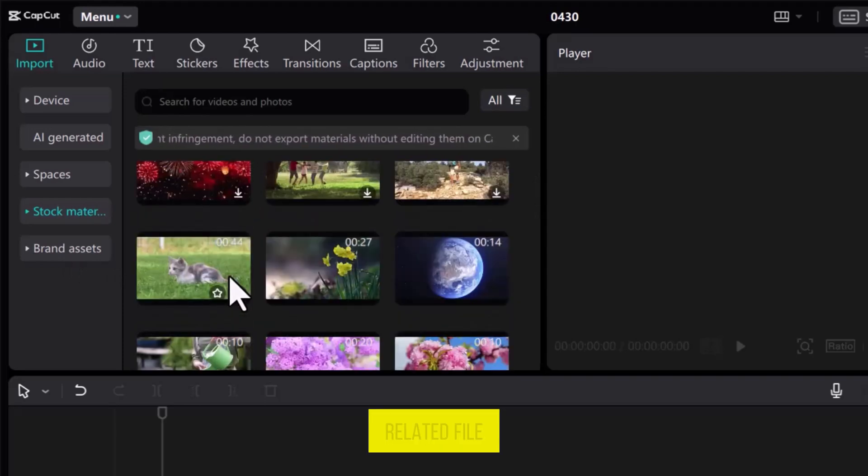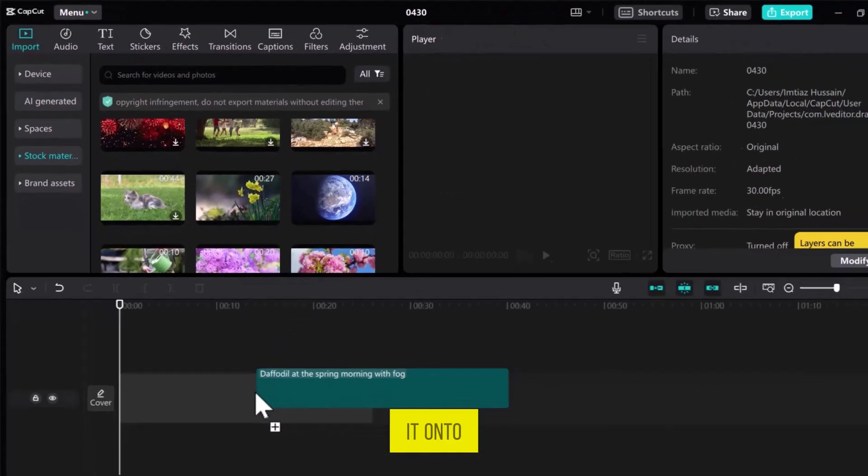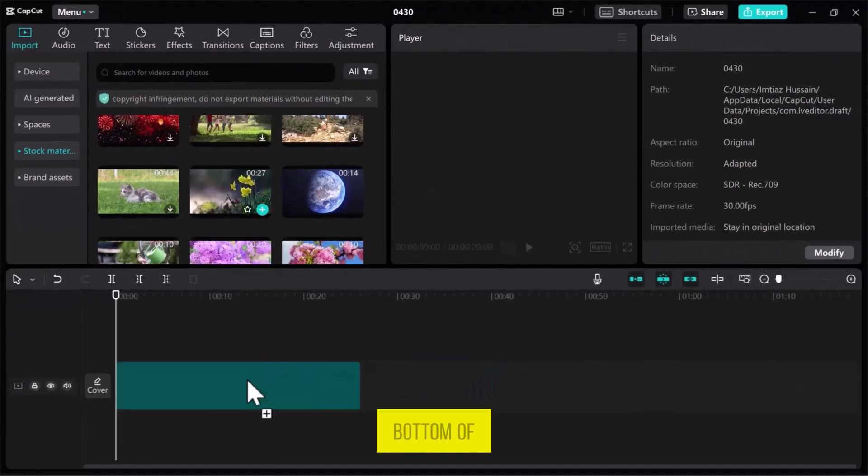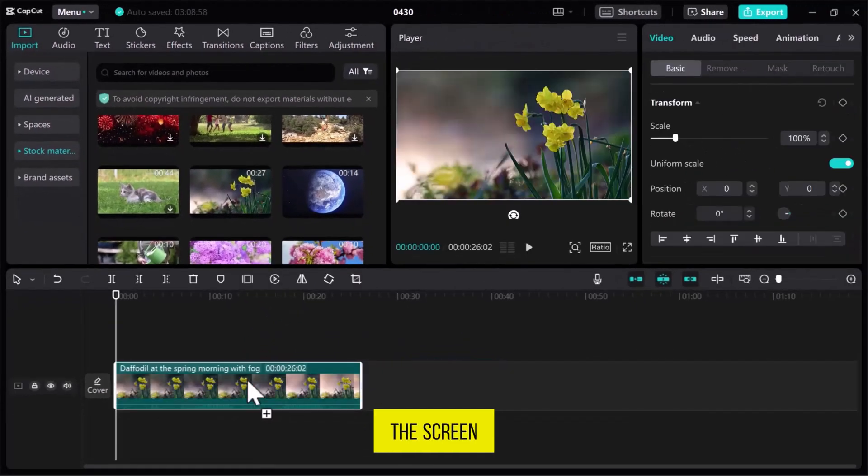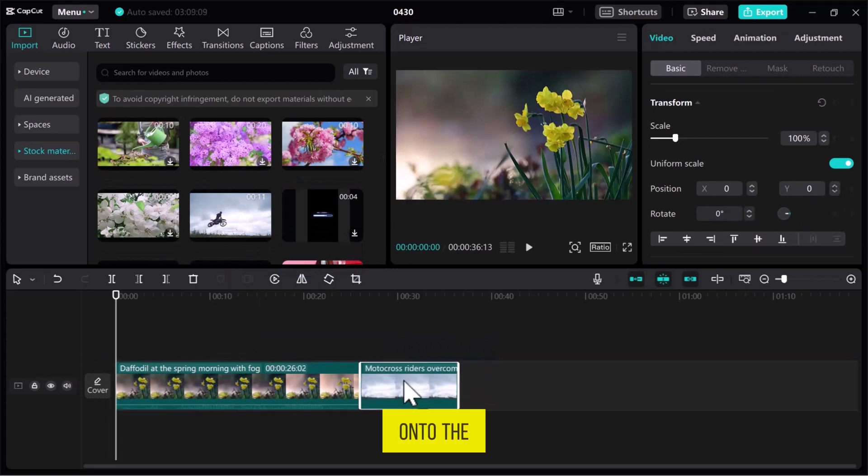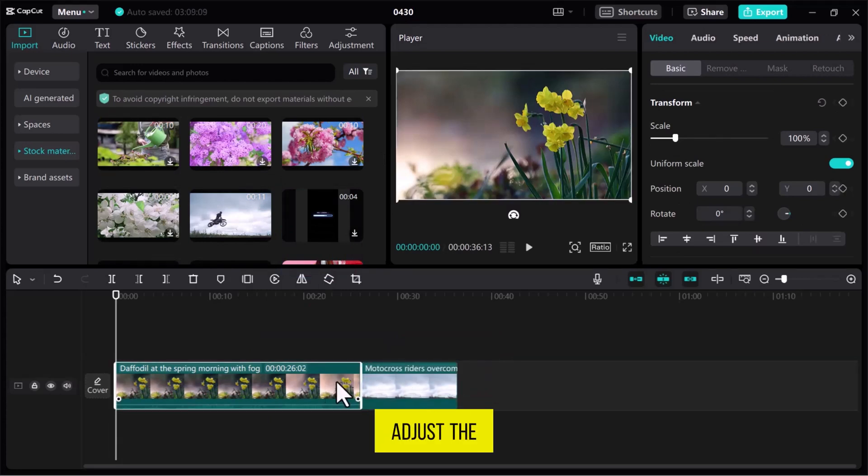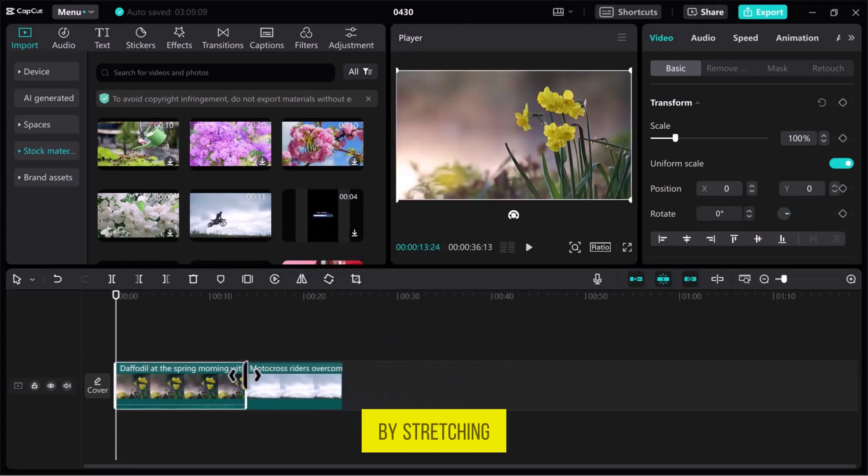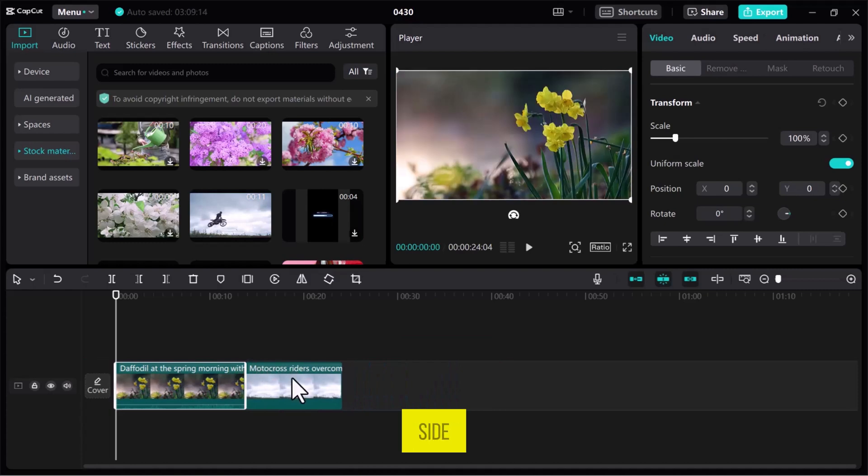Once you find the related file, simply drag it onto the track at the bottom of the screen. Let me add another file, but follow the same way to import it onto the track. If you want to adjust the video length, you can do so by stretching from one side.